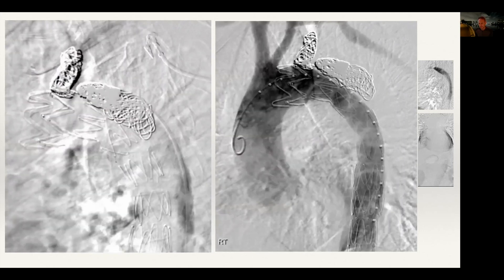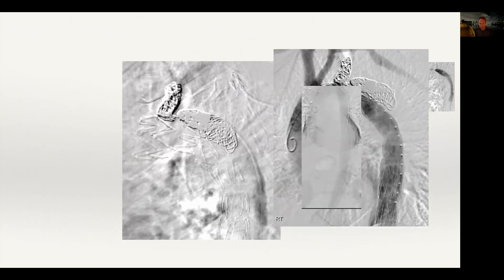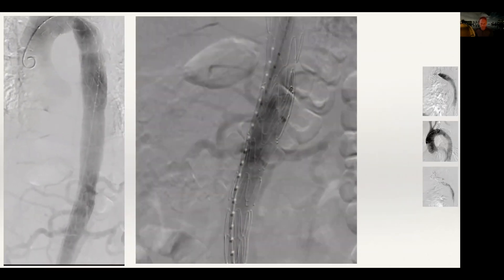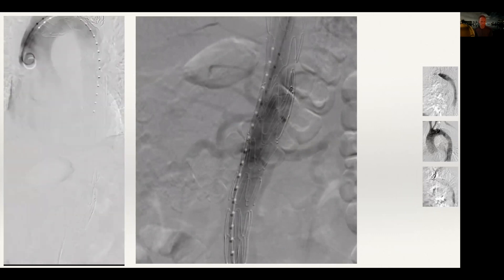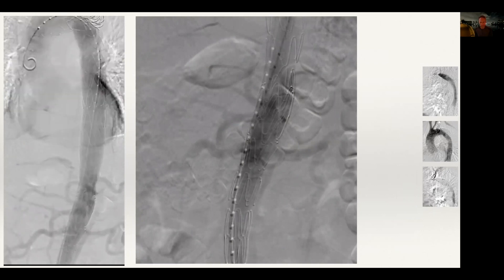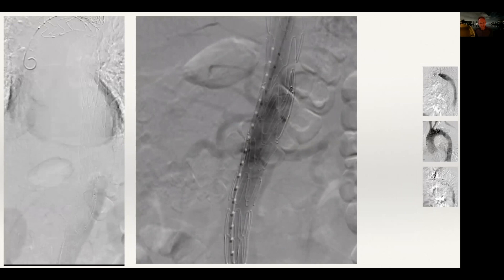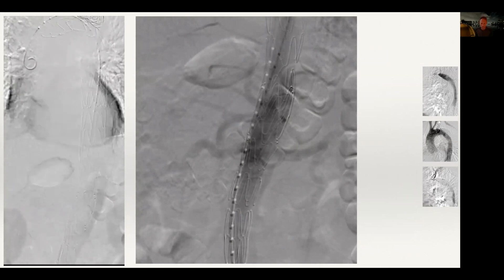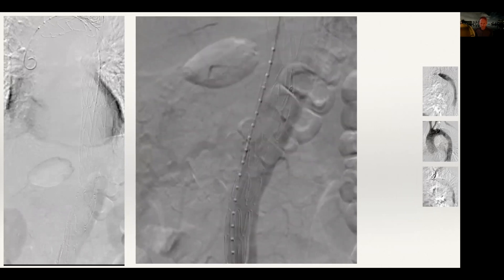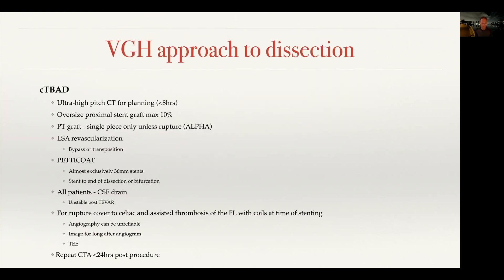After coiling, the false lumen completely thrombosed — an excellent result from a percutaneous groin puncture procedure. There's some residual flow in the abdominal false lumen but it's not large and doesn't need elaborate treatment. Importantly, even just coiling the proximal false lumen significantly slowed retrograde flow, and the entire length of that thoracic aorta is likely to thrombose over one to two months. With persistent false lumen flow, go as proximal as you need to — don't just treat at the diaphragmatic hiatus. Proximal perfusion has intercostal vessels that you need to at least coil across.